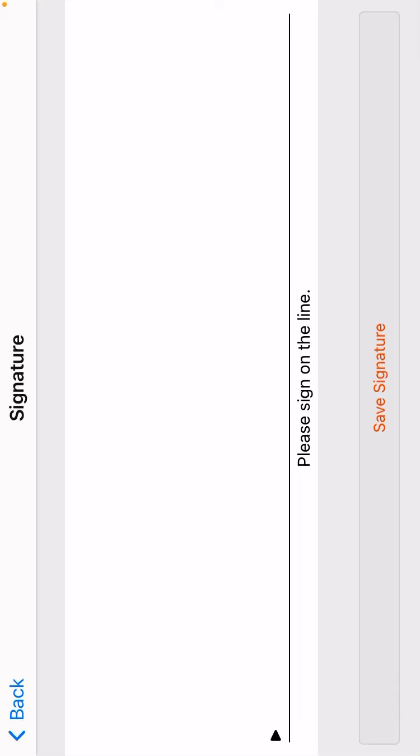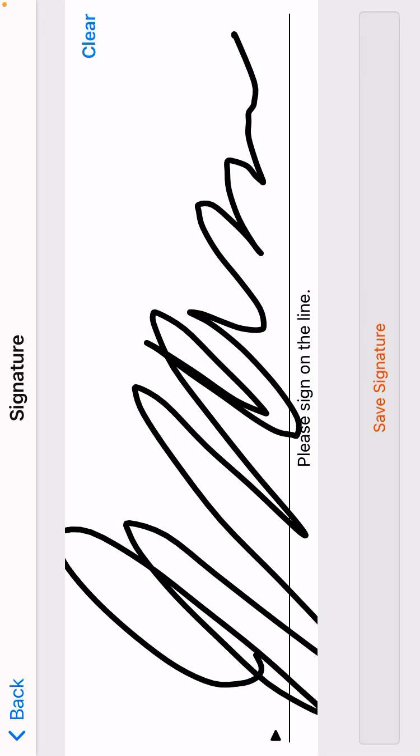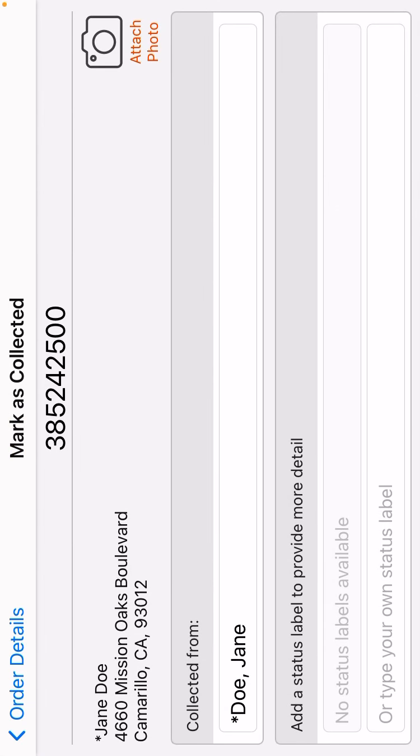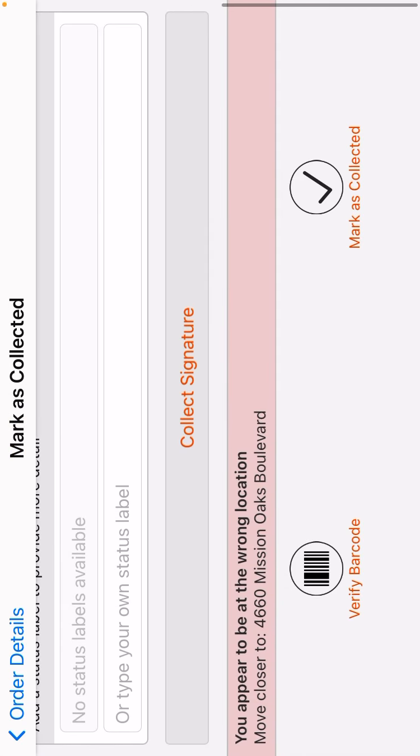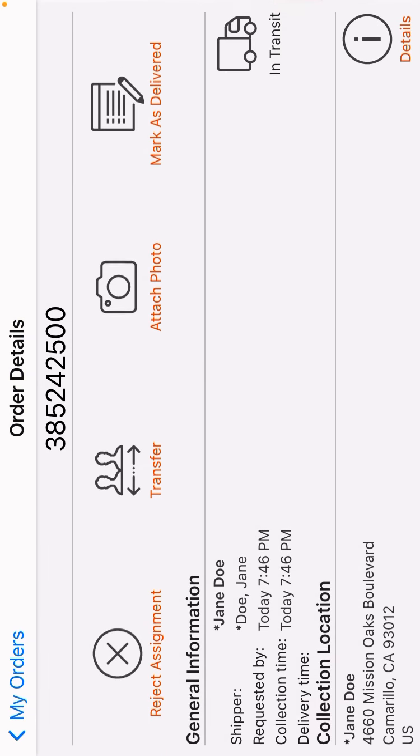I do recommend putting your phone in Landscape so you just turn it and let's say we're doing Jane. Jane is doing her signature and then you mark as collected.